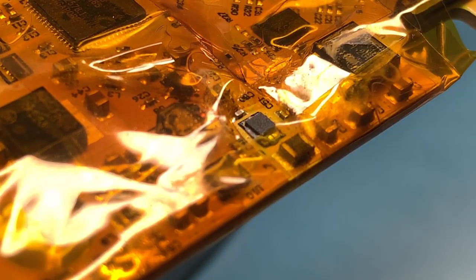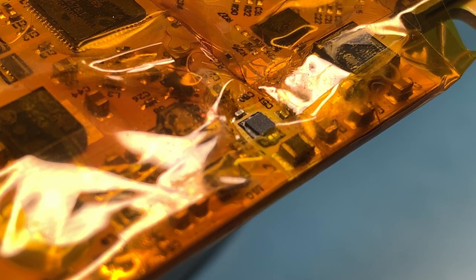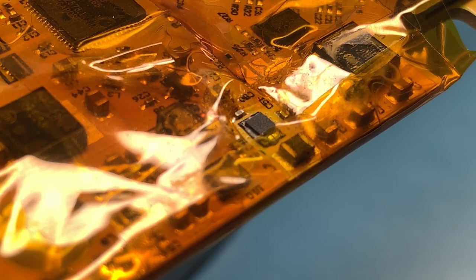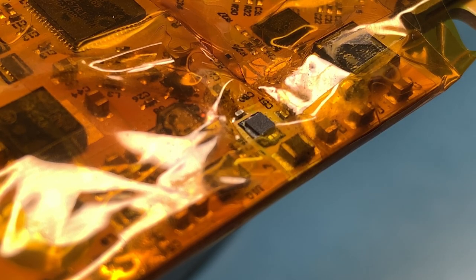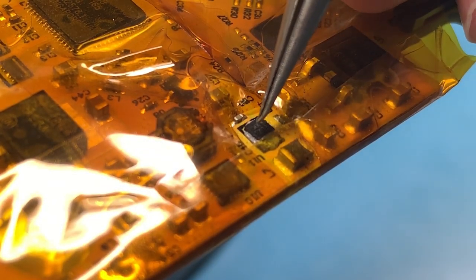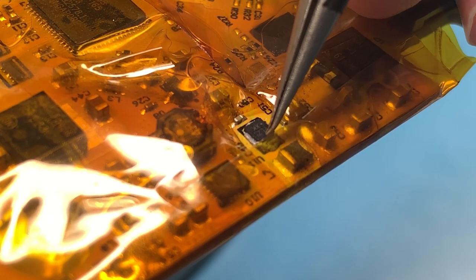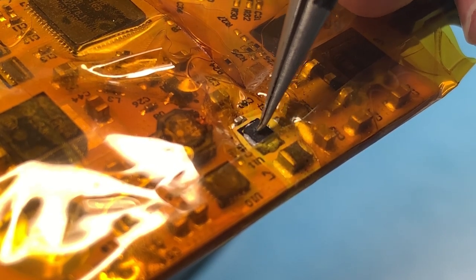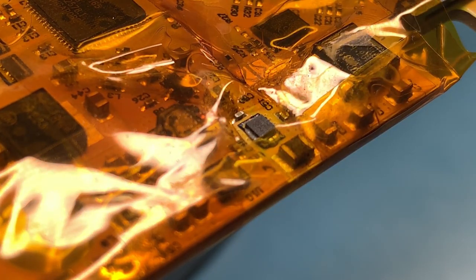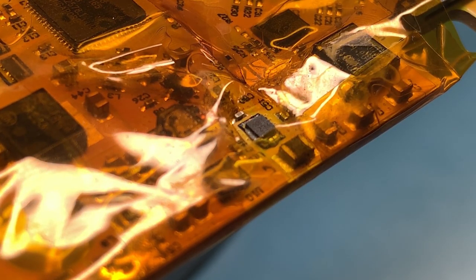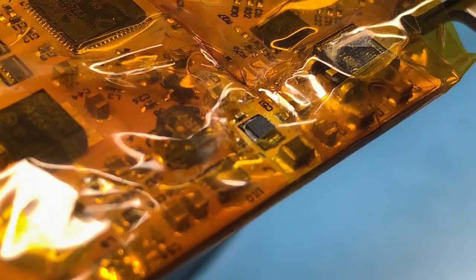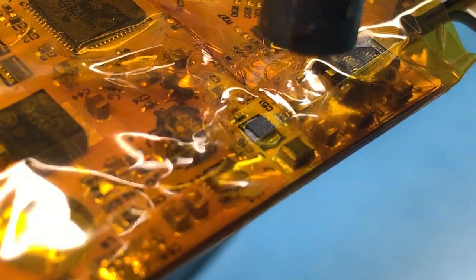I went a little heavy with the solder paste, but honestly I can probably work with it the way it is. Here we go, let's go.